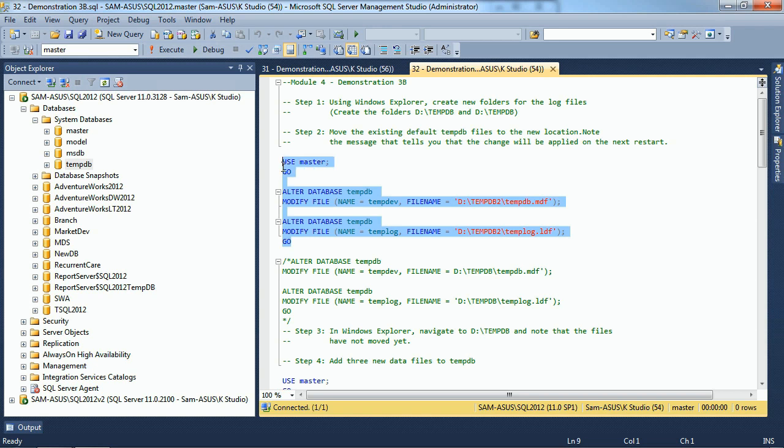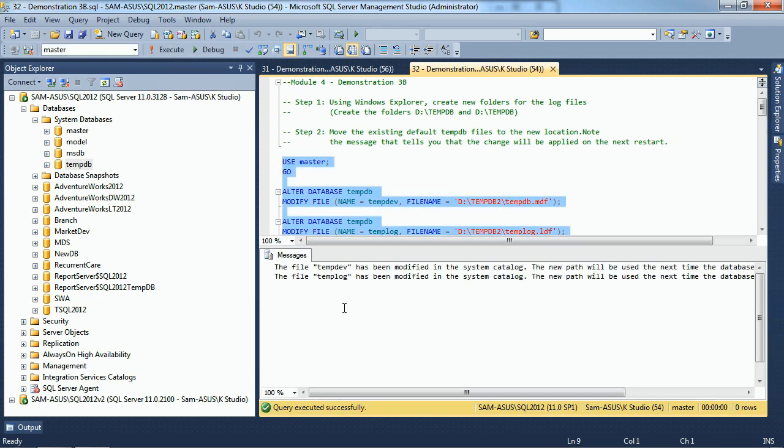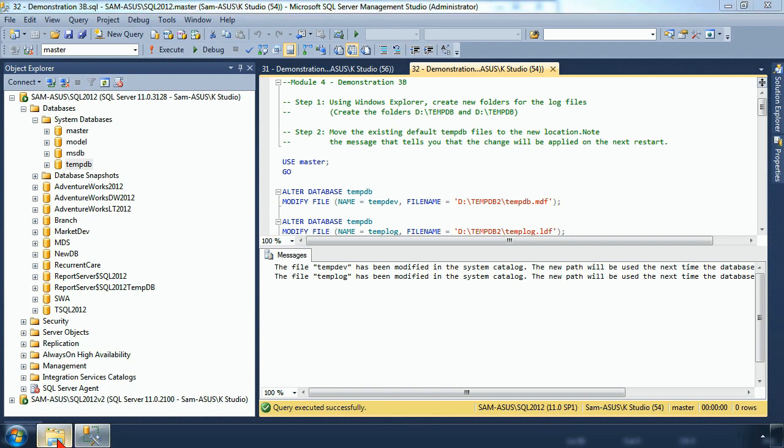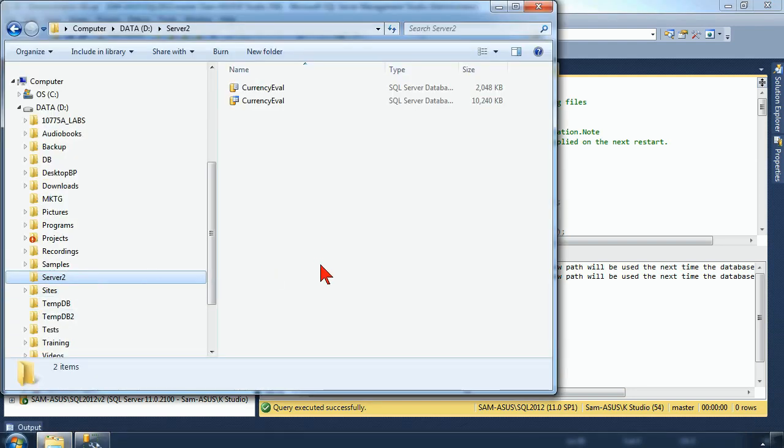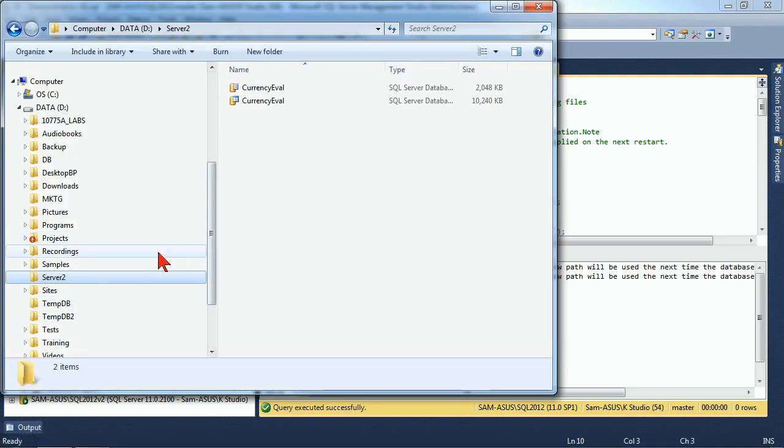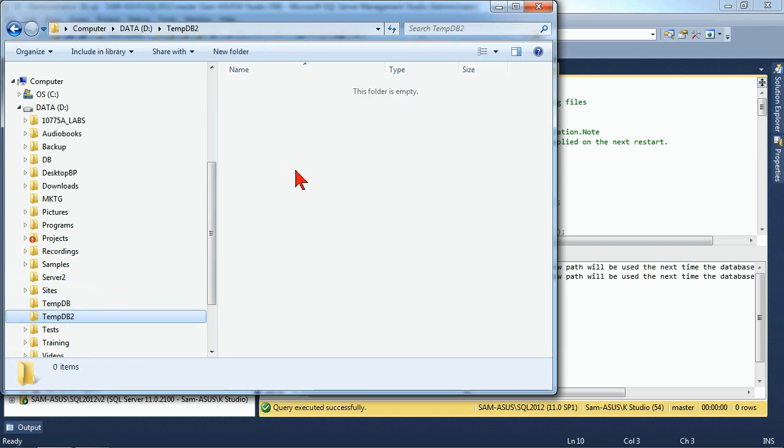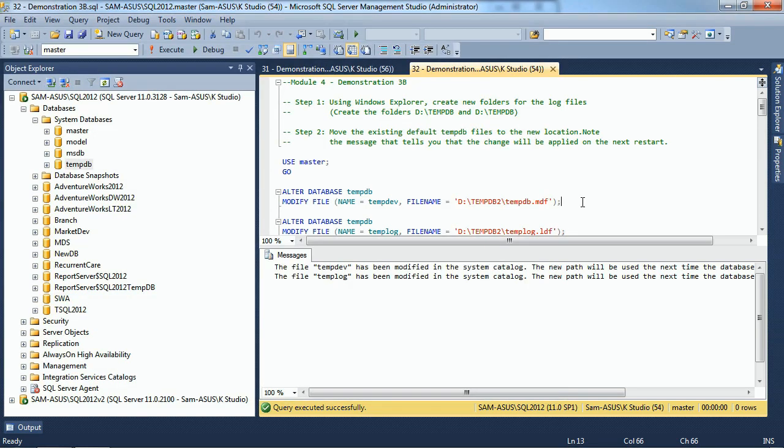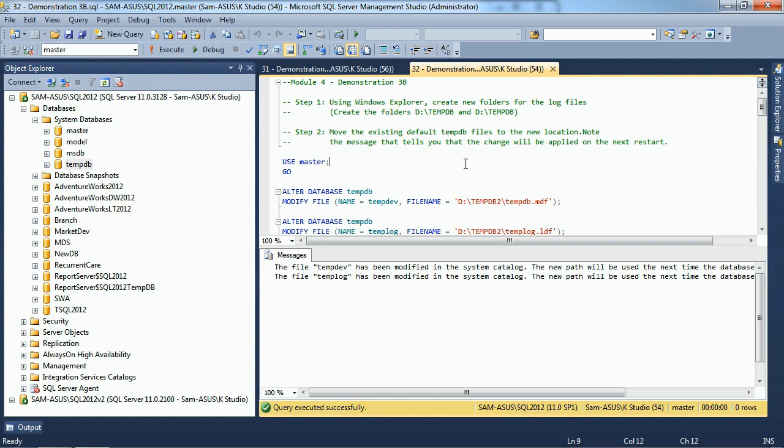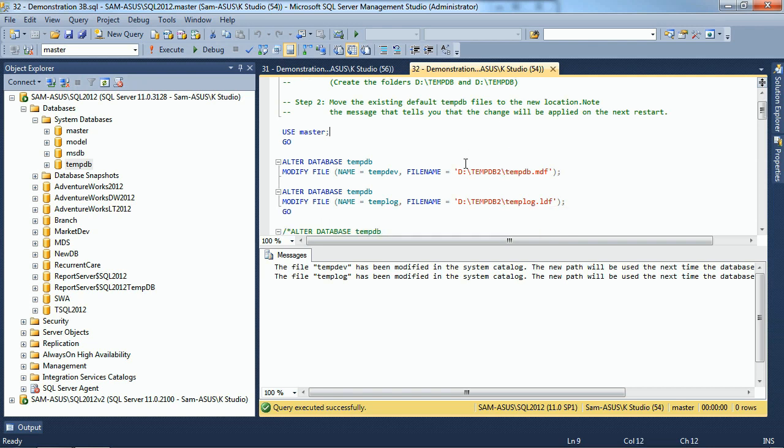One of the interesting phenomena that occurs here is that when I execute this statement, it tells me we've got your modification registered. You're good to go, but if we look in our actual file system, and we look at our TempDB folder, they're still there. Nothing is in our TempDB2 yet, and the reason for that is because the files for TempDB are not moved until the restart of the server instance. Because every time that the server instance is restarted, it recreates the TempDB, and it'll recreate it based on the settings that we just modified.